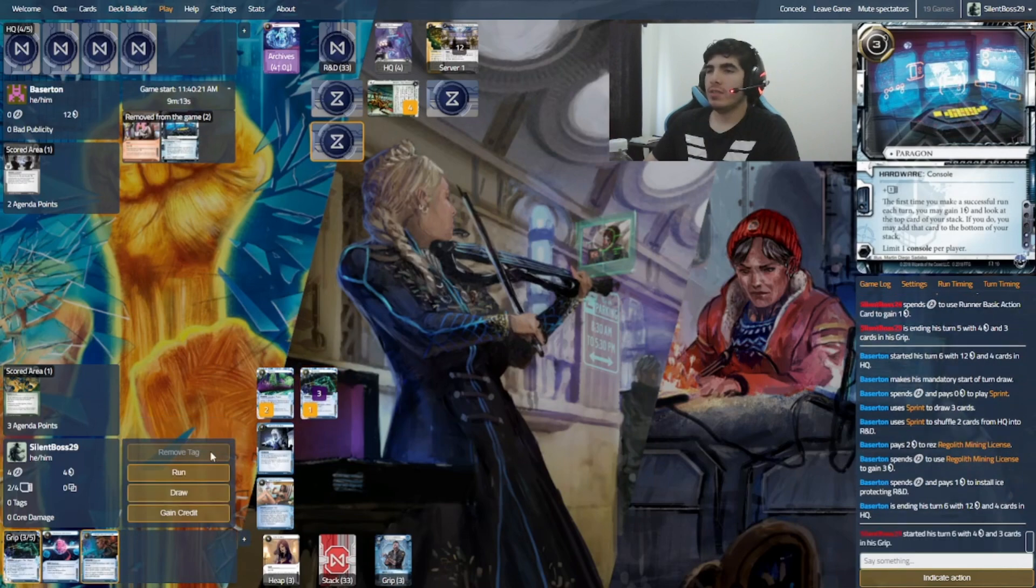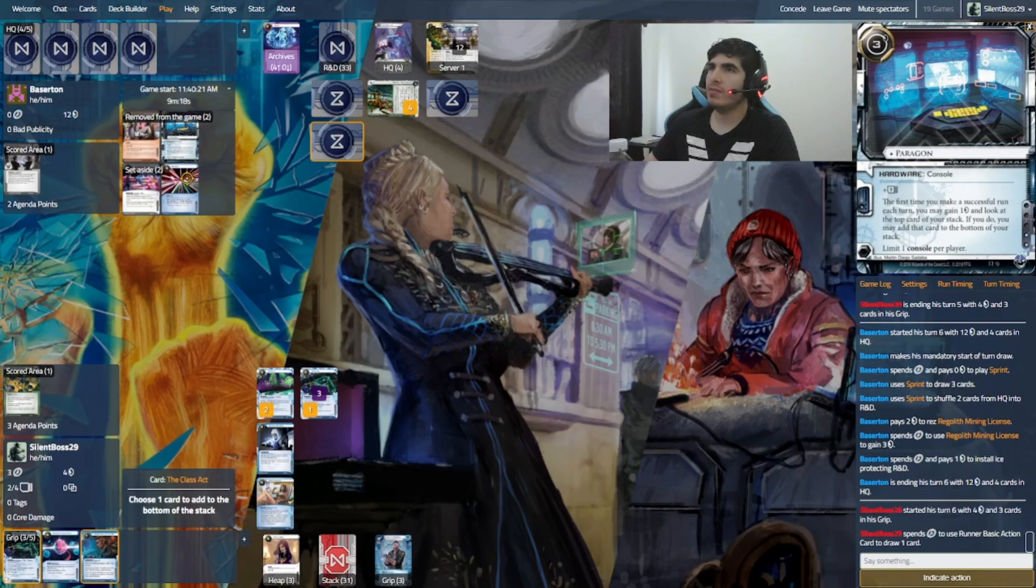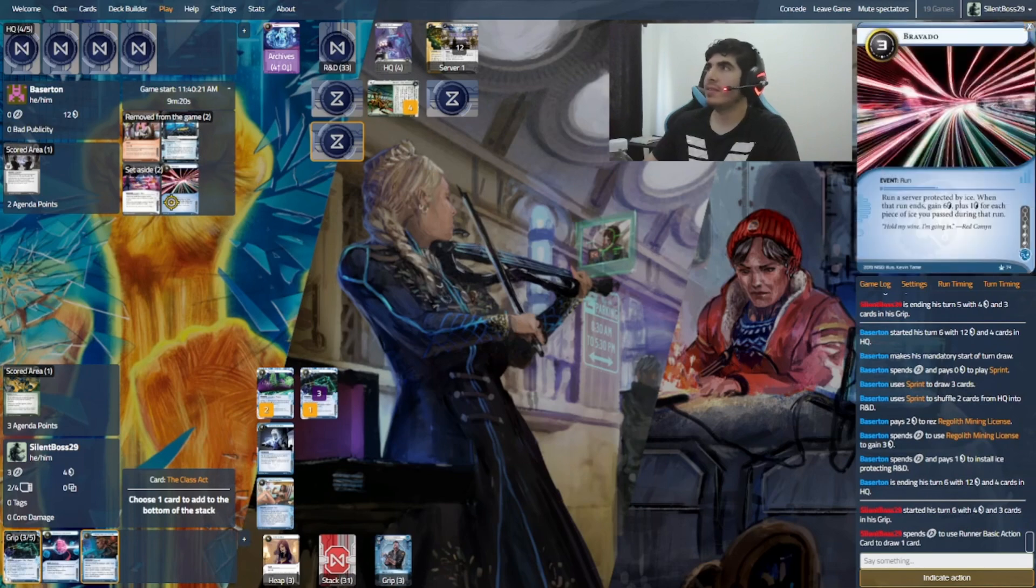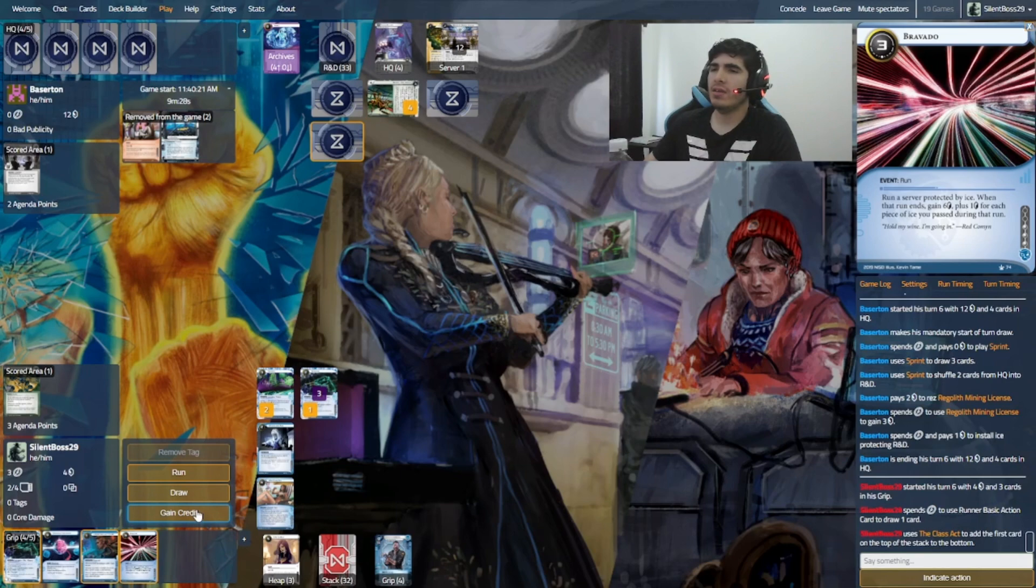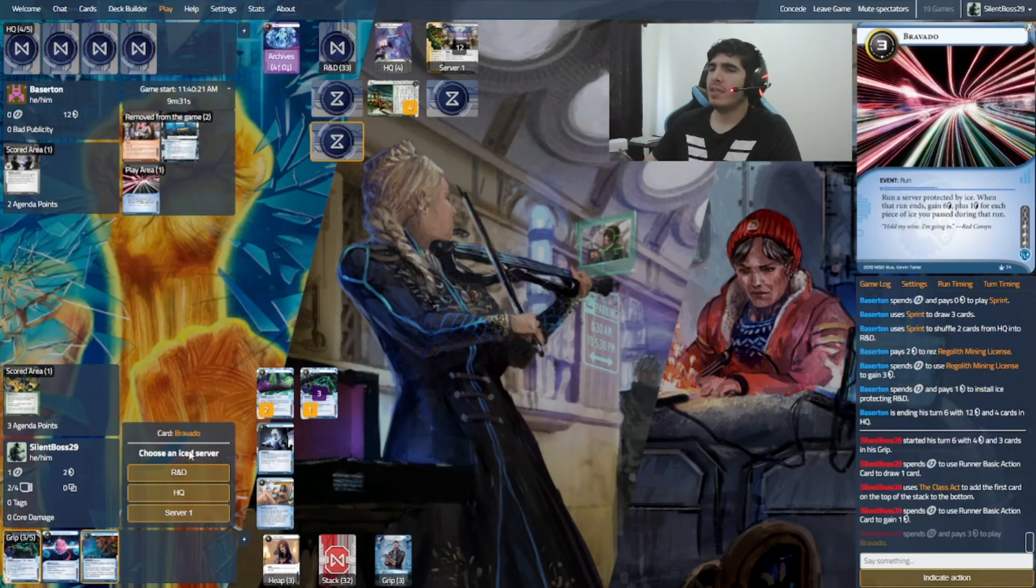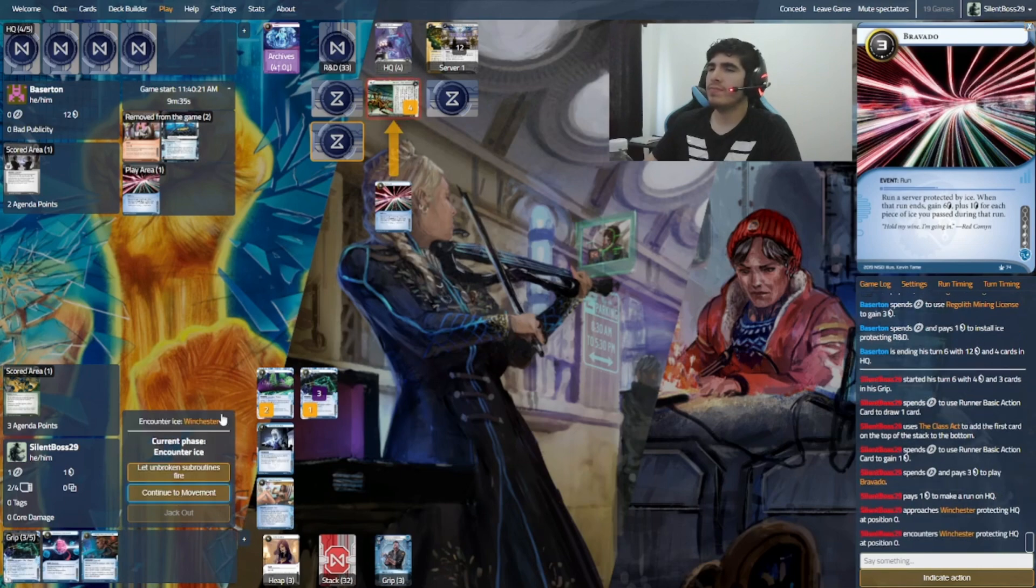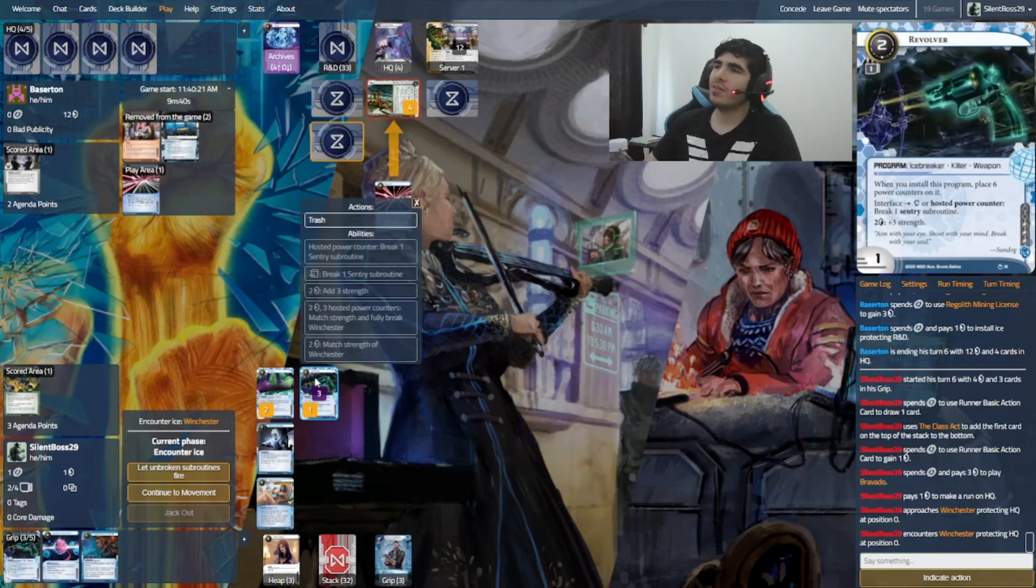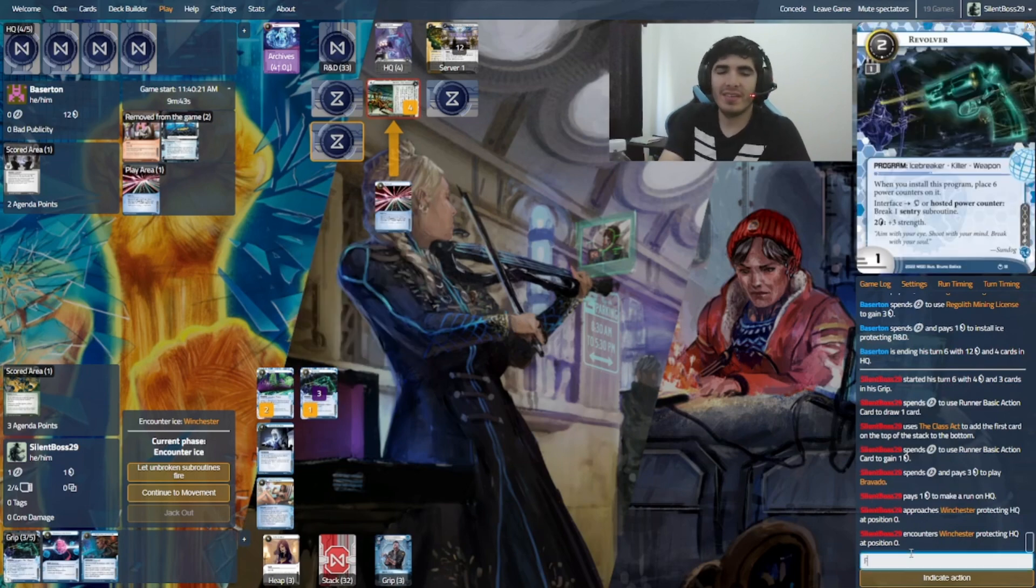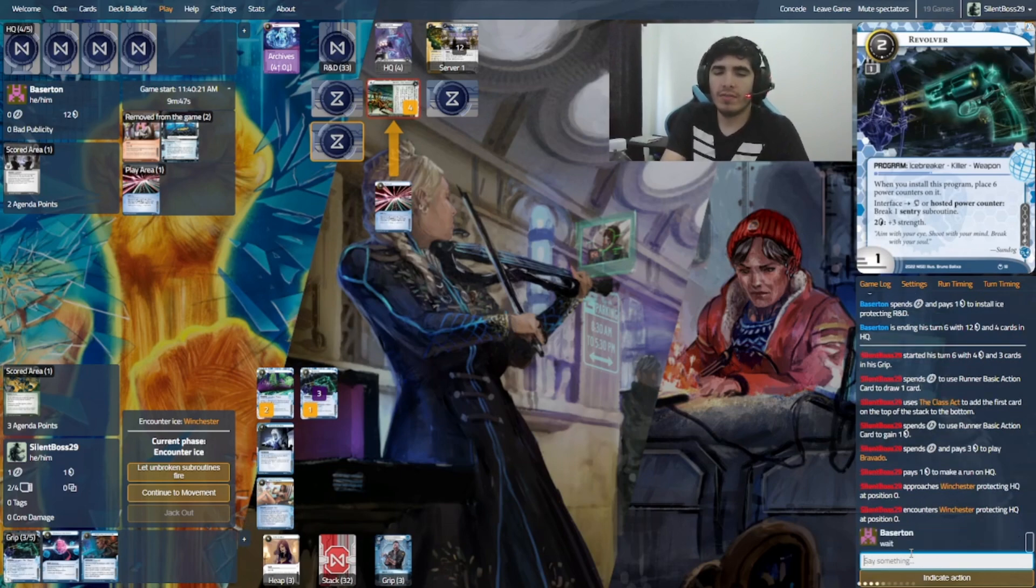Yeah, so there's that. I can get... Bravado would be cool. That's three, so I need a little bit more for that. I need another credit, if I'm not mistaken. Now, I can run HQ. Go. Oh, that's horrible. I forgot the ability of the ID.